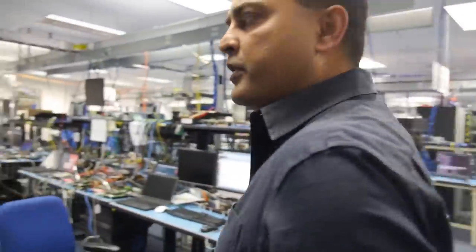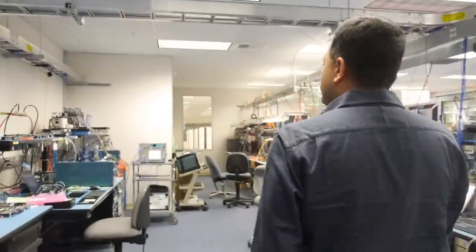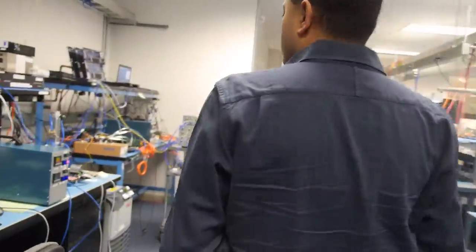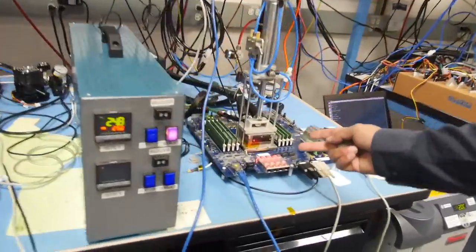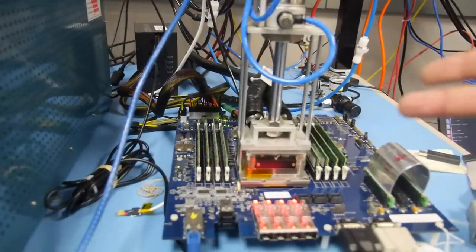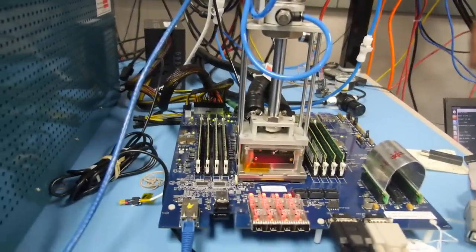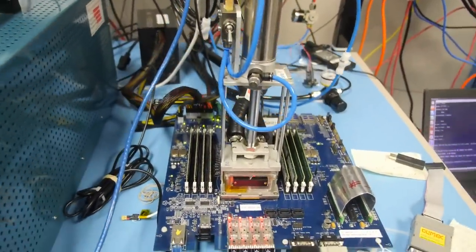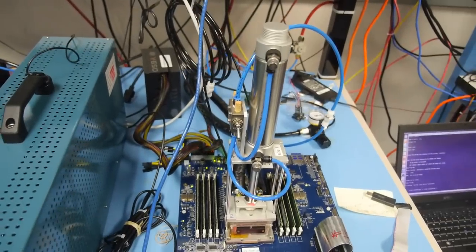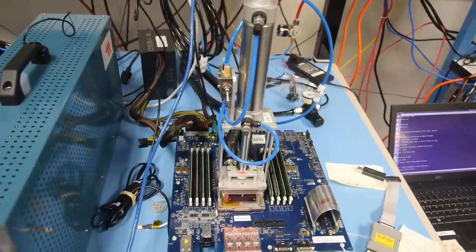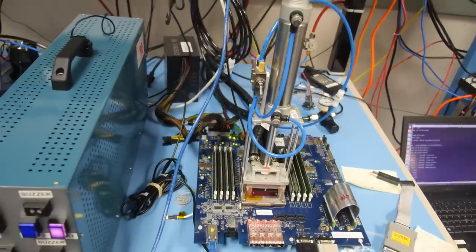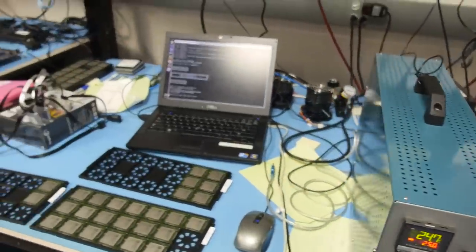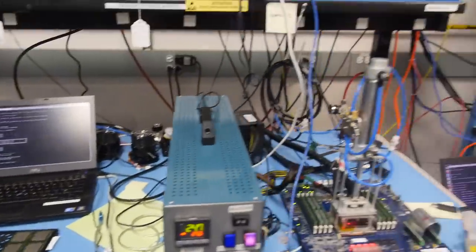Here is some of the test jigs where we can actually heat up the processor. We heat it up to really high temperature. We can lower the temperature. We can increase the voltage. So we're really trying to break the silicon. We're trying to stretch it to make sure that when we actually give a chip to a customer, it has very, very high quality.